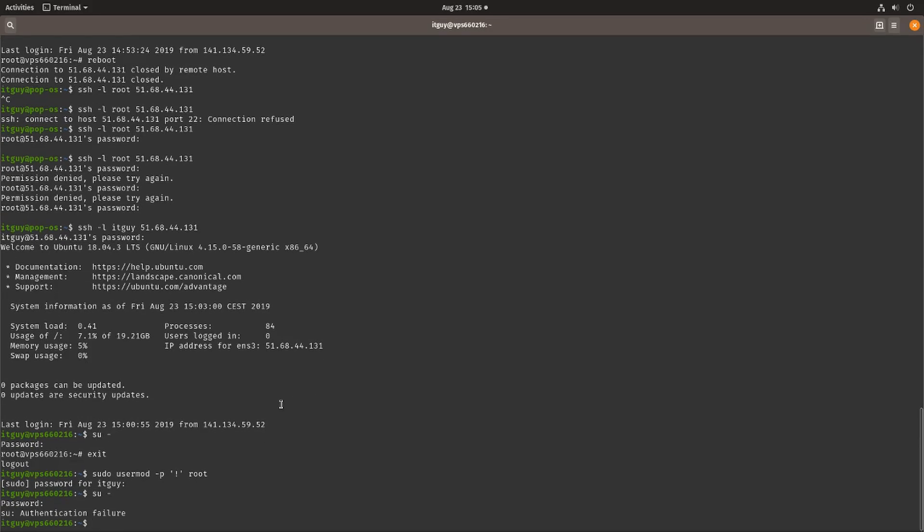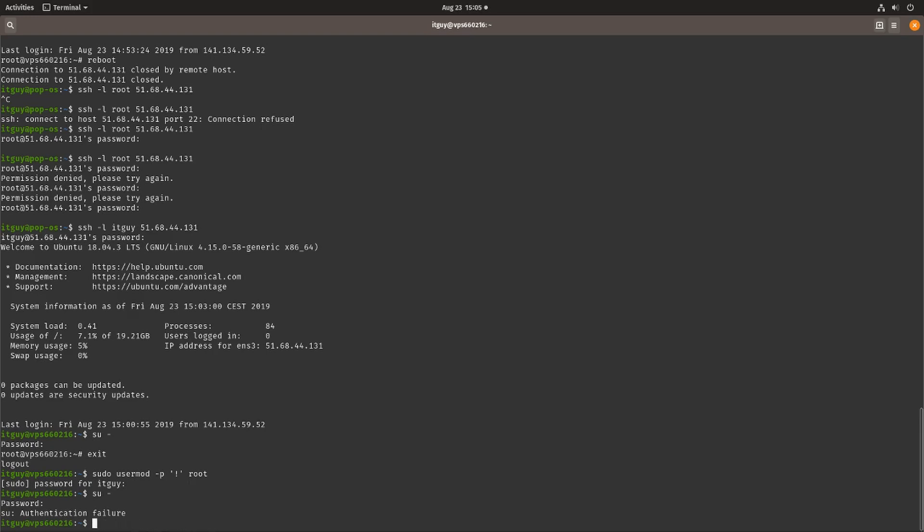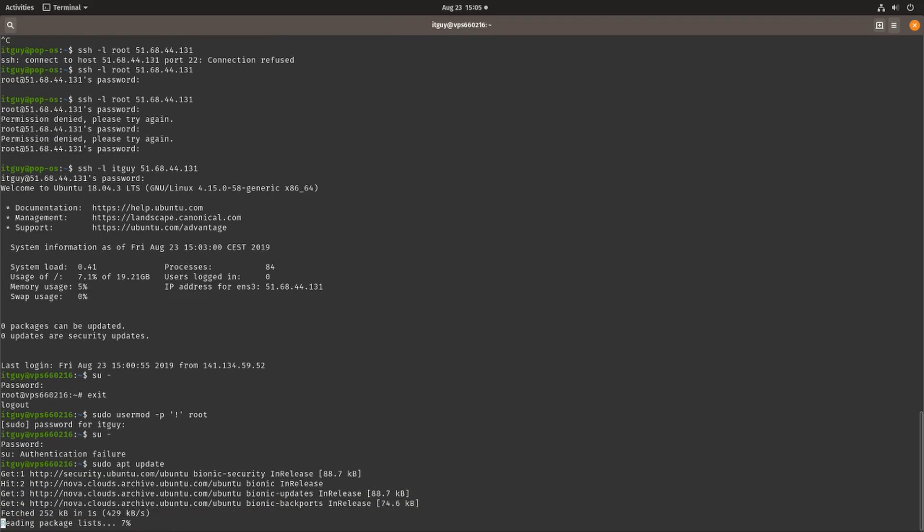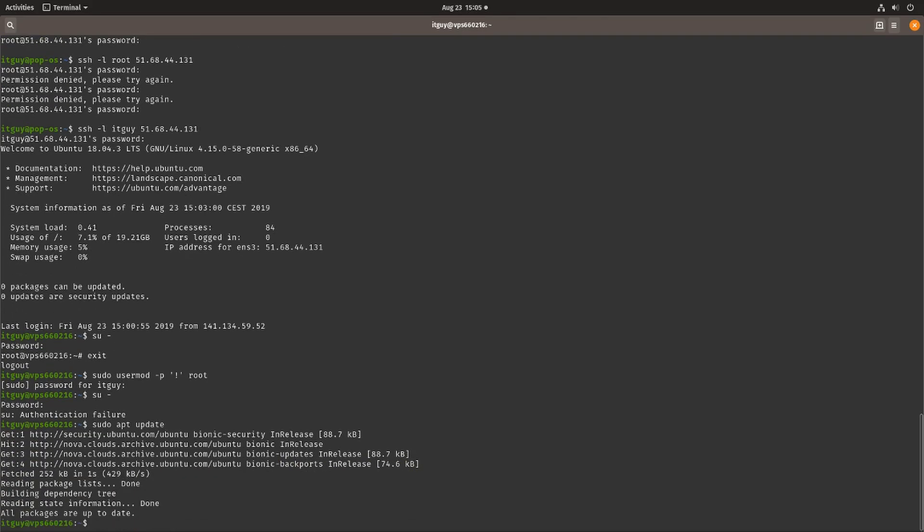We can always re-enable it by removing the exclamation mark and setting a password for the root user if we really want to, but for now it's disabled. We still have our sudo rights, so if we do a sudo apt update it should still all work. The root user can be perfectly disabled with no problems whatsoever, and this is all you need to do to get your server to run a sudo user instead of a native root user.